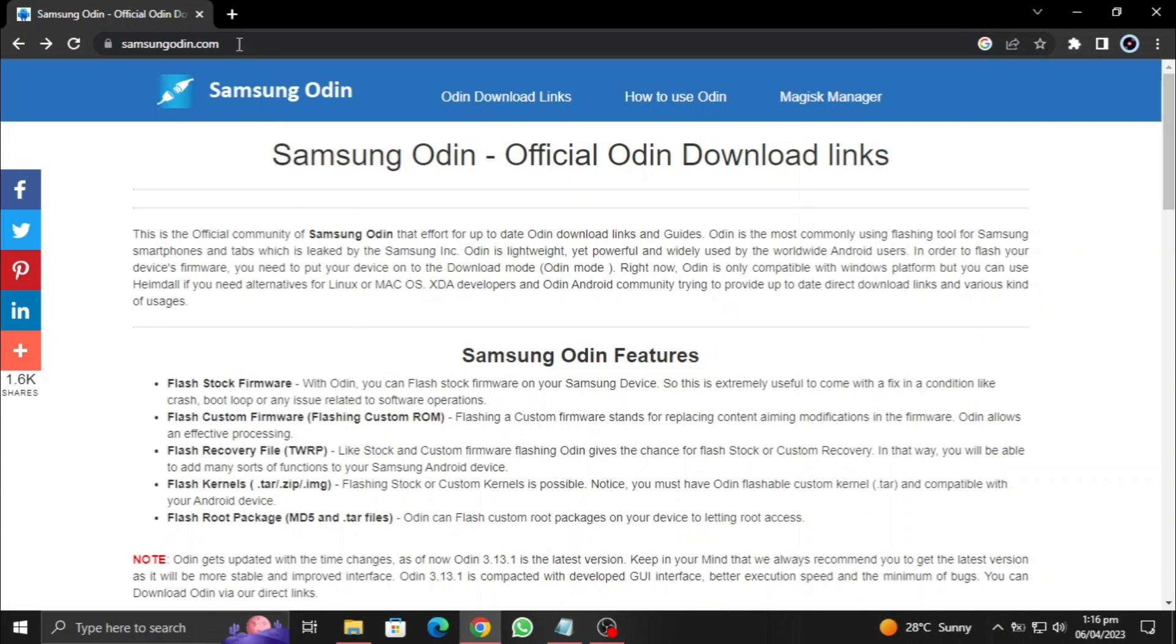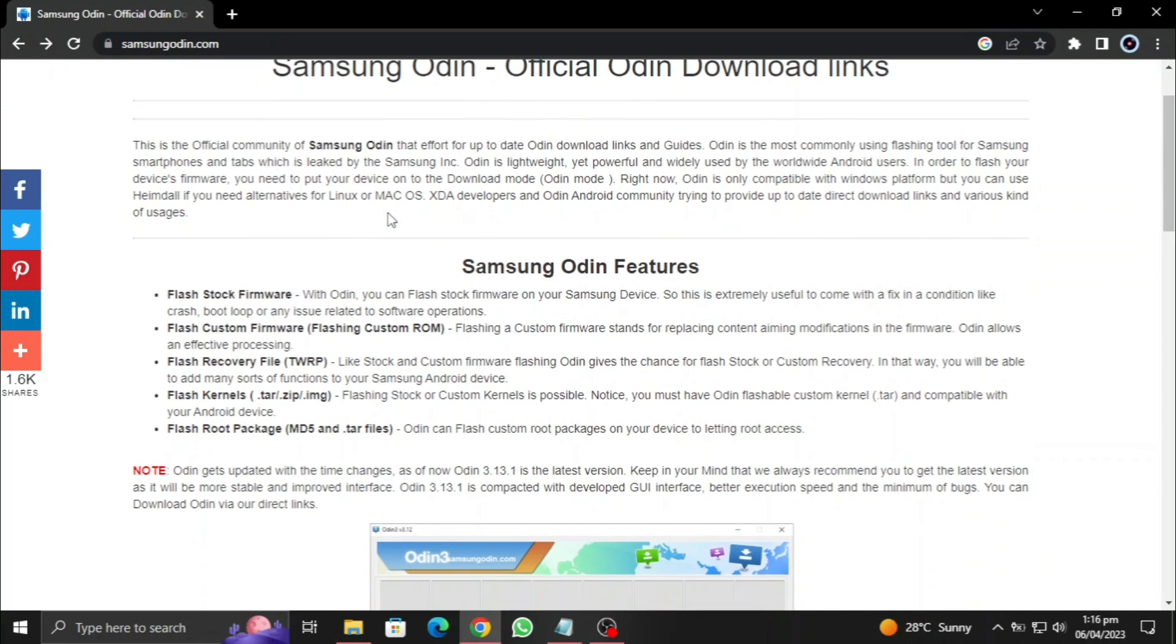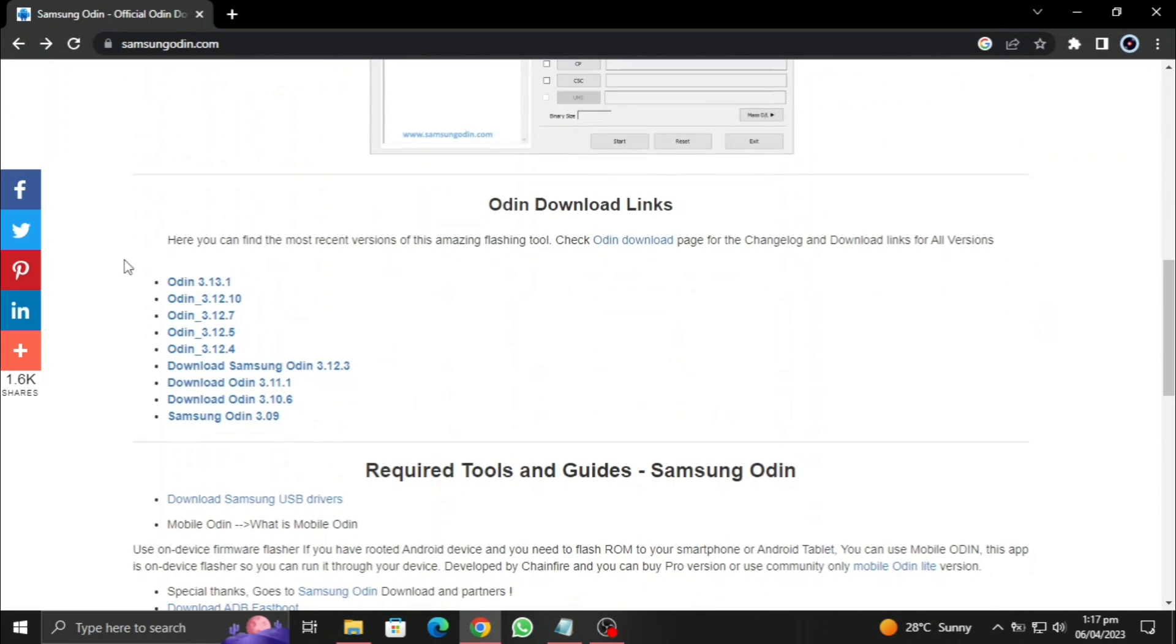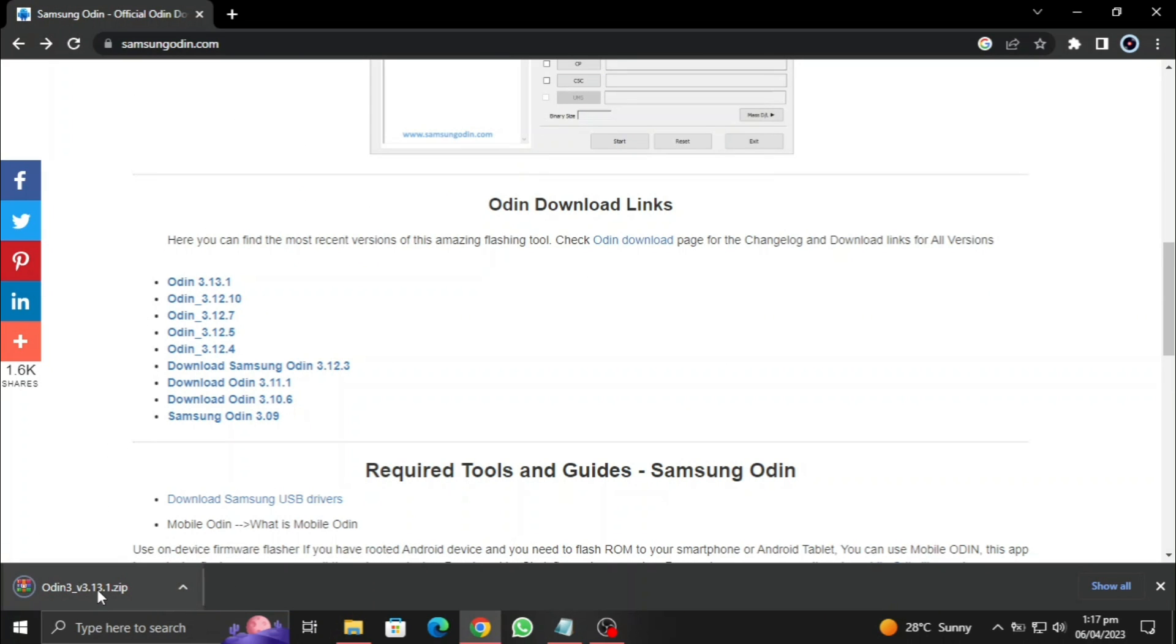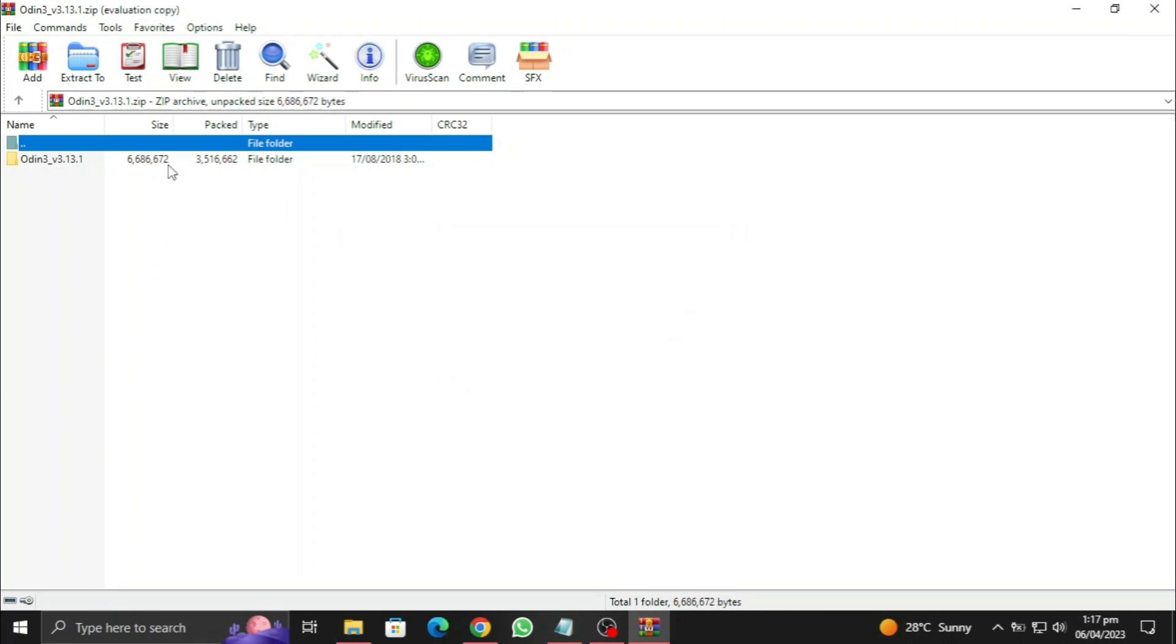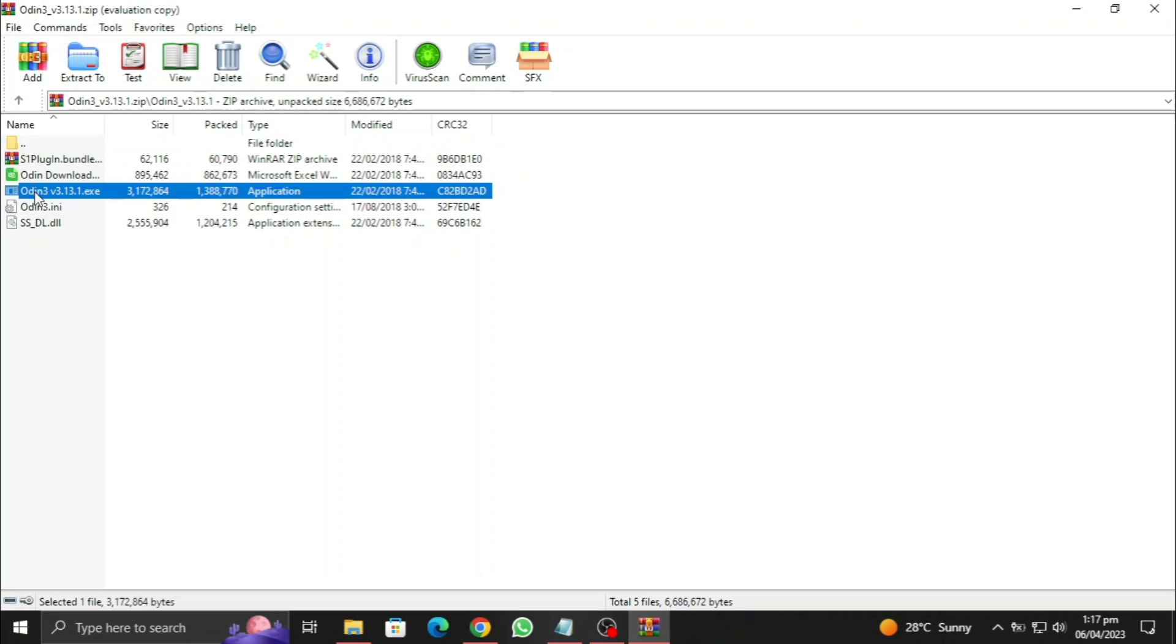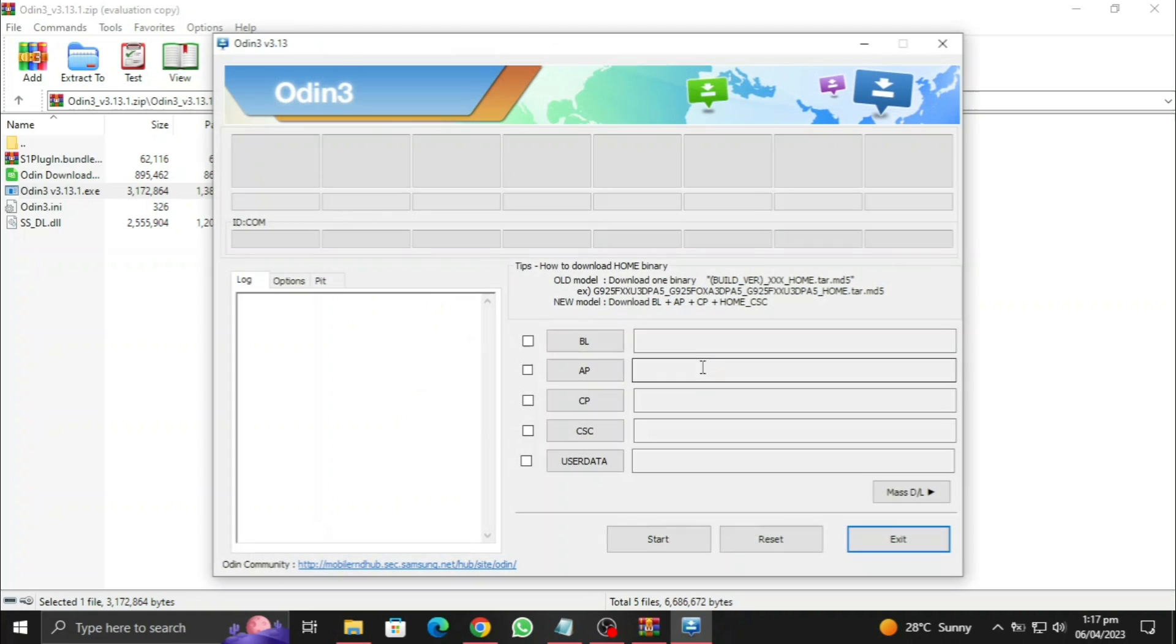Okay, now there are two websites to download Odin. The first one is go to samsungodin.com, link will be given in the description. Here you can see the download Odin links, you can press a link and the download will start as soon as possible. You can open it up and run Odin right from here. You may need to extract it, but this software opens it up in no time.